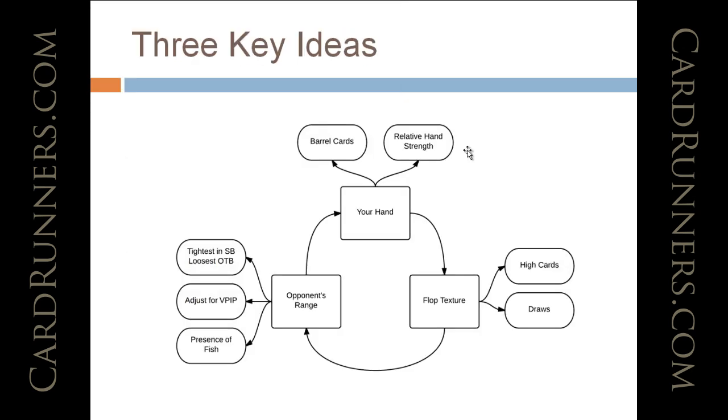Our hand is fairly weak, and there are very few barrel cards, as we'll get into. The flop texture includes a high card, the King, and not many draws. This is very much one of those hands where he either has a hand or, I mean, there's the flush draw, but most of the hands that he's going to have are just not going to be that crazy about the flush draw.